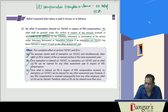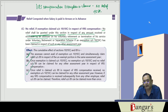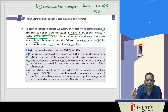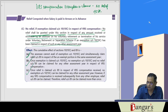However, if any VRS compensation is received subsequently from any other employer, relief under section 89 can still be claimed. Therefore, relief under section 89 can be claimed more than once. Once a relief has been claimed under section 89 in respect of VRS compensation received, no exemption under 10(10C) can be claimed for any other assessment year — but if VRS compensation is received from a different employer subsequently, relief under 89 can be claimed from that other employer.